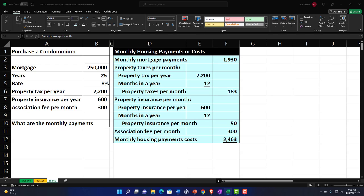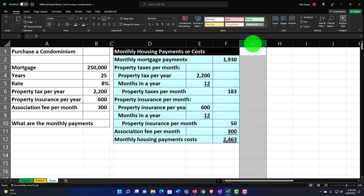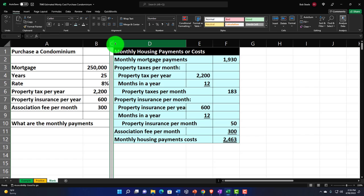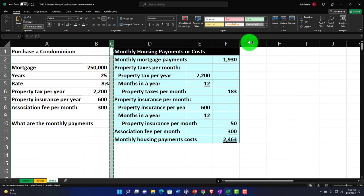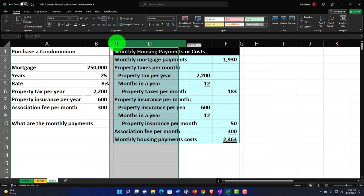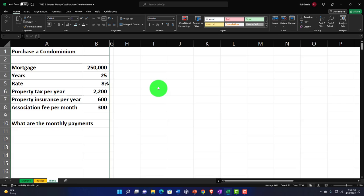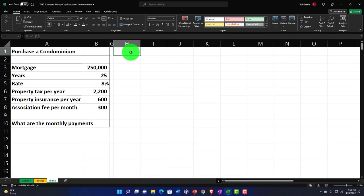Now let's build our amortization table. I want to maintain consistent spacing, so I'll make a skinny column, use the paintbrush to copy the width, and hide columns C through F while I build the amortization table. I right-click and hide those columns, then place my cursor to begin building the table.